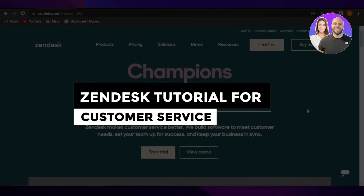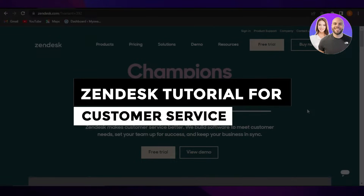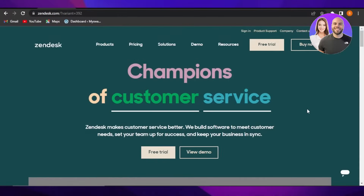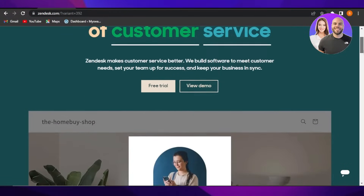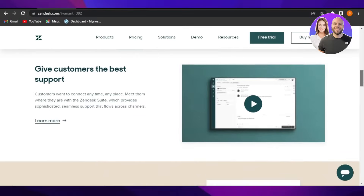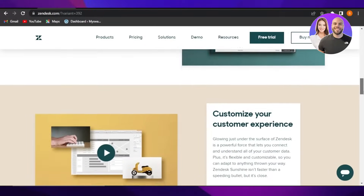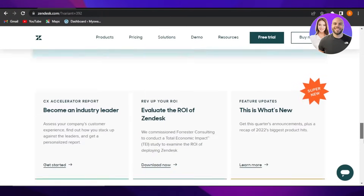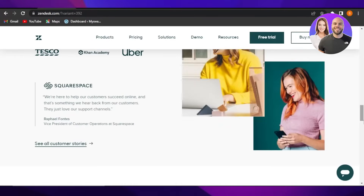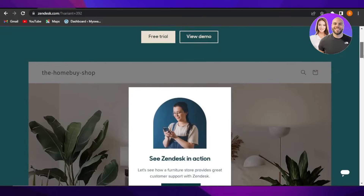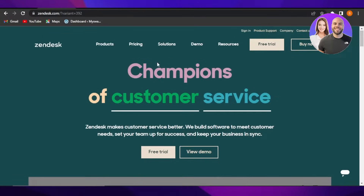In this Zendesk tutorial for customer service, I'm going to show you how to use Zendesk. I'll cover all of the features and tools that you need to know to make an informed decision about whether Zendesk is the right platform for you. So let's get into it.